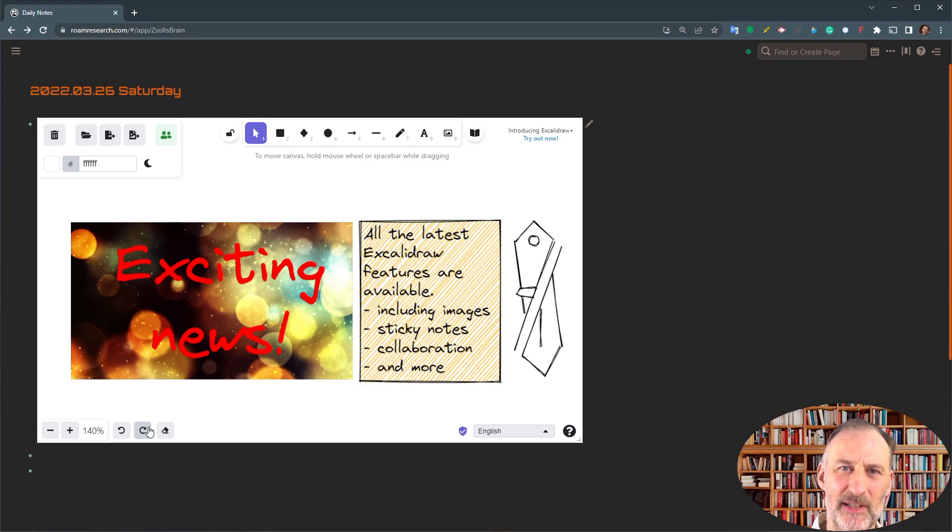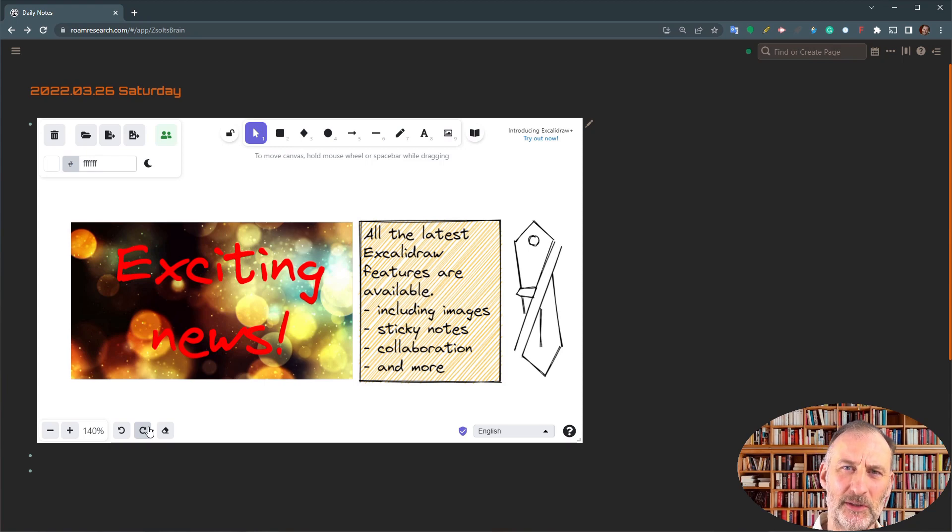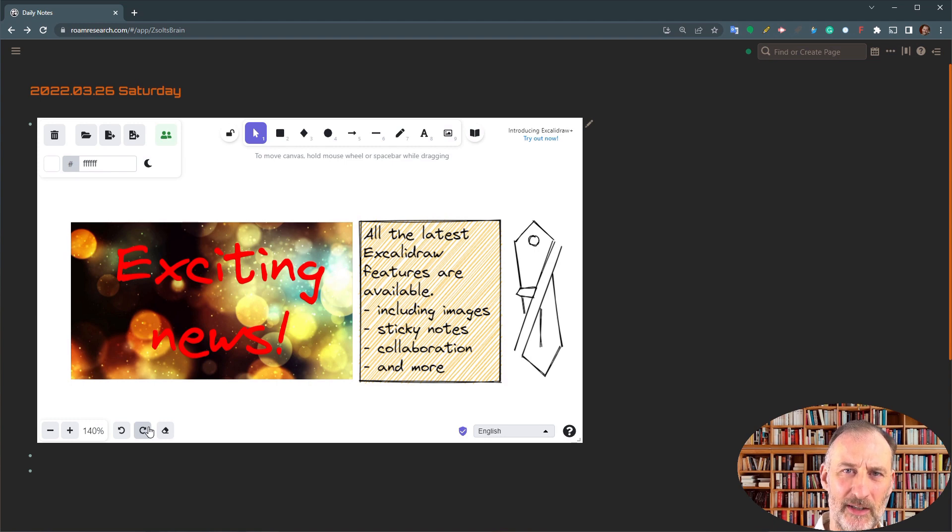Hey Romans, I have some exciting news for you today. I found a way to integrate the latest version of Excalidraw into Roam.